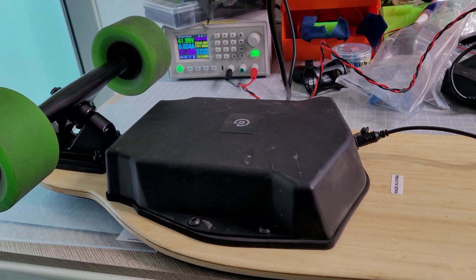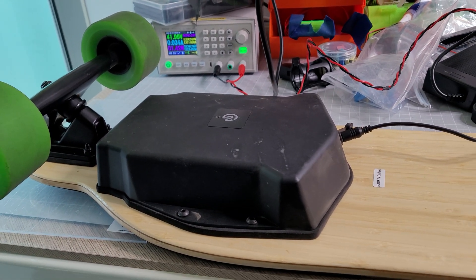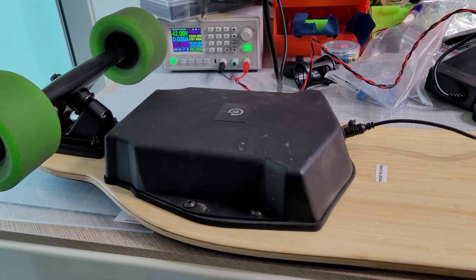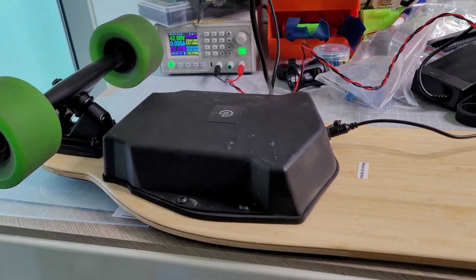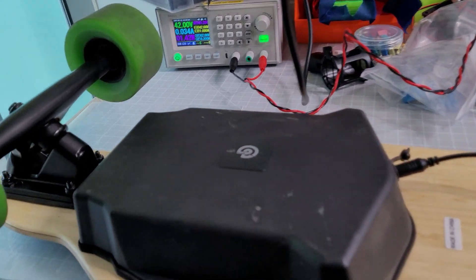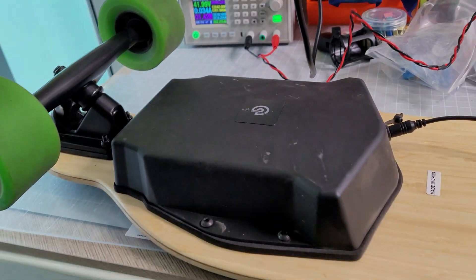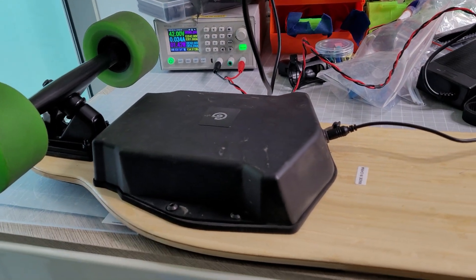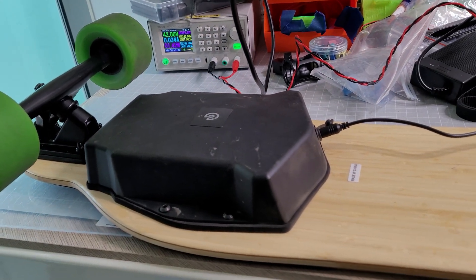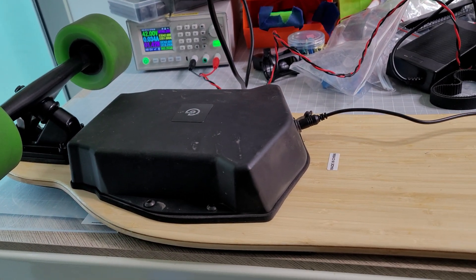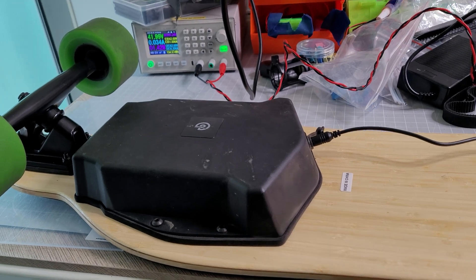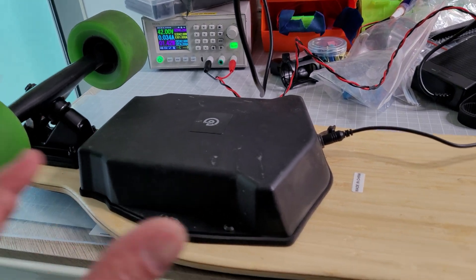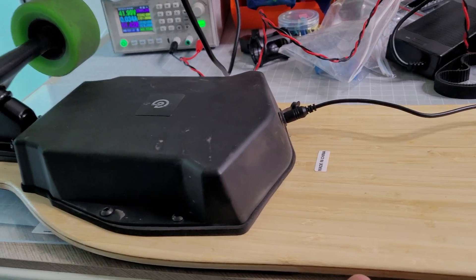Hi guys, I just wanted to do a quick video on how to really balance out your cells, especially if you bought a brand new board. A lot of times those cells might not be balanced if they've been sitting in the warehouse.